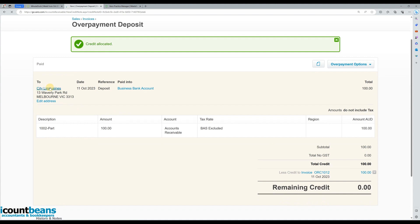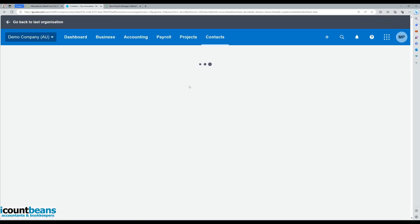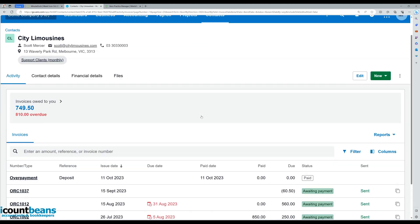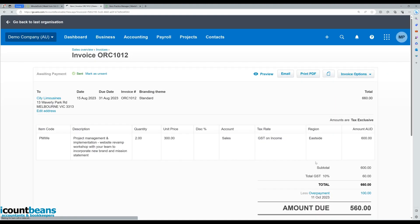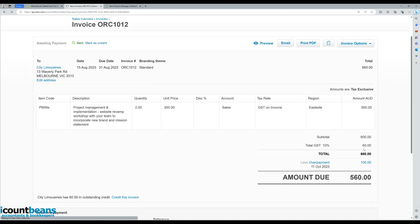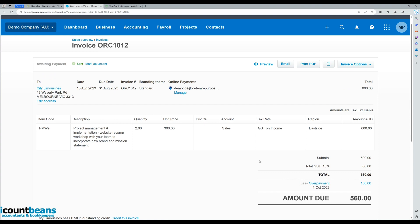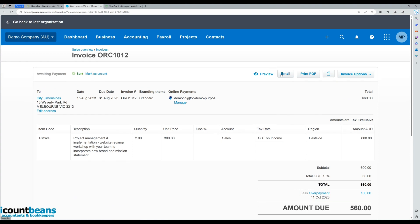And if we come into City Limousines, we would then see that our invoice for the job that was completed now only shows that $560 is owing because it's applied the overpayment. So that's essentially the whole procedure. Once that's done, you could send this to your client so that they know they've still got $560 left to pay. It's all been reconciled and taken out of your system. So hopefully that was helpful and we'll see you in the next one. Thanks, guys.